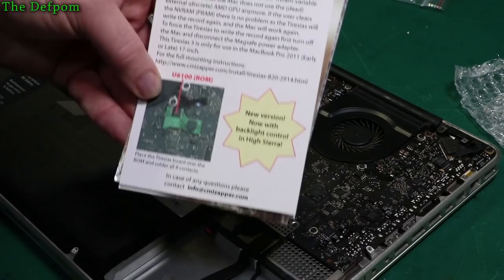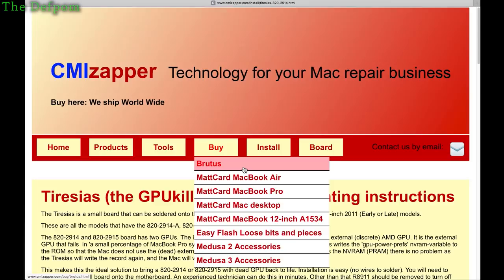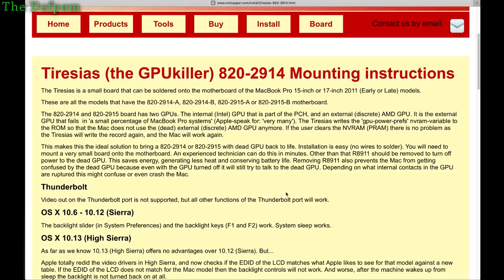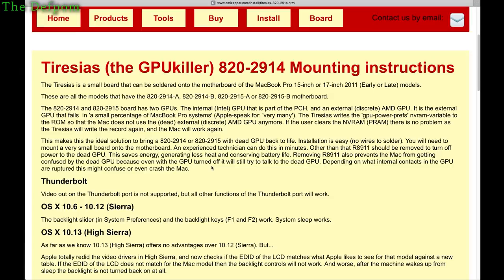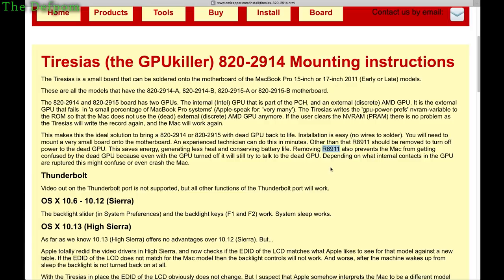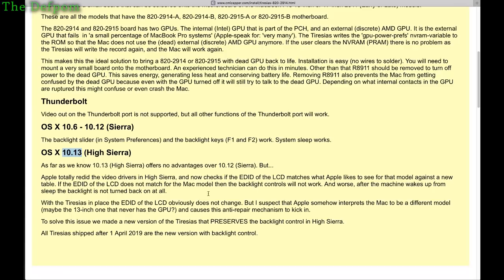I'm going to go and load this up and actually read the instructions. So here's the website for the installation. They've got various products on here, various tools, lots of different things they do. Apparently the guy has been fixing Macs for many years, and these are things he developed himself for his own use. Here's the instructions about different versions, the 2914 and 2915 for different 15 inch and 17 inch models. It explains what the issue is with them and how to install the things.